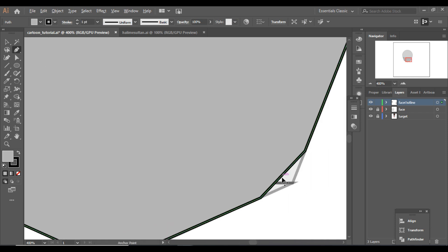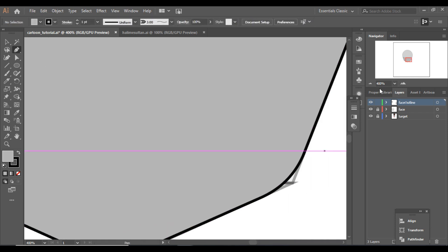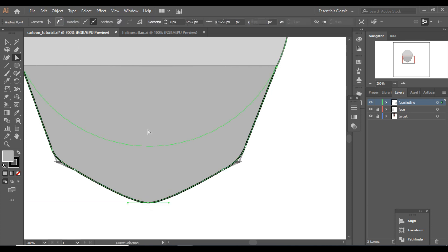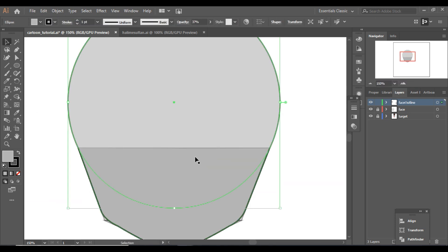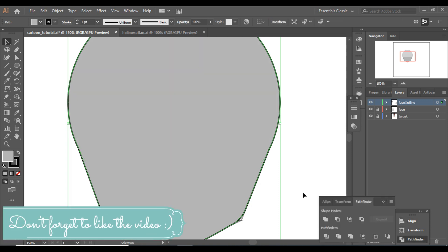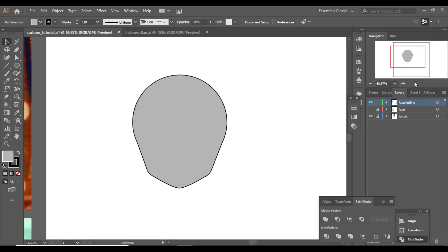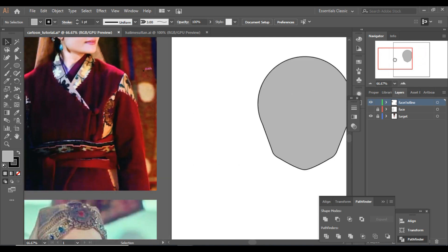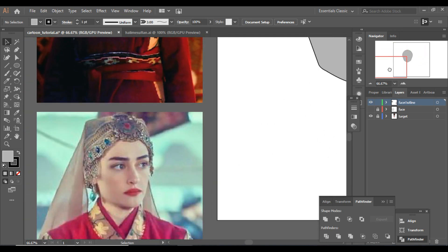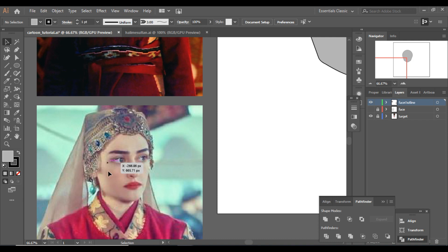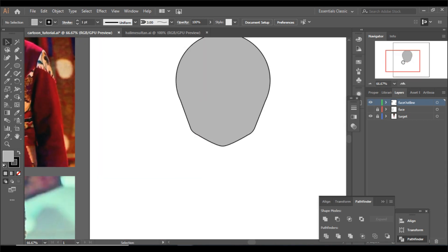For the chin I'm going to smooth it using the curve after selecting the Direct Selection tool, just like this. Now I'm going to join these shapes together using Pathfinder, and here we go — we have a perfect face shape. You can modify the face shape according to your character. If we look at Halime Sultan's face, it is a little pointed and smart, so I have designed it in this way.